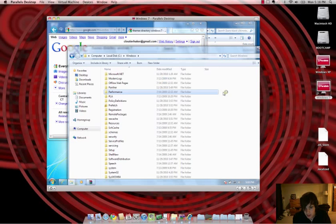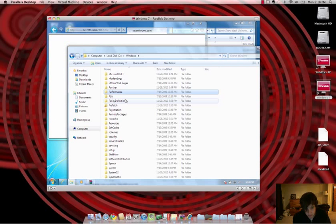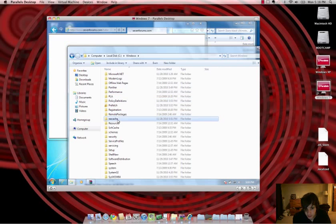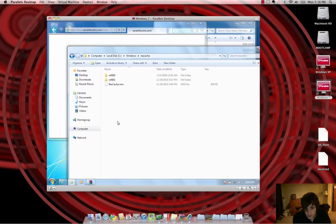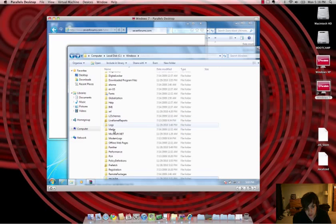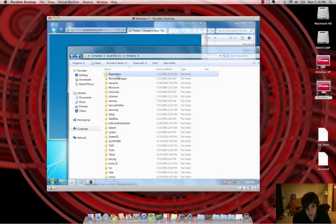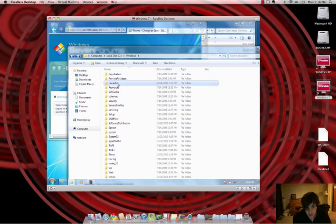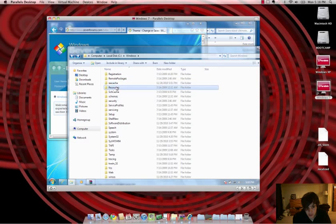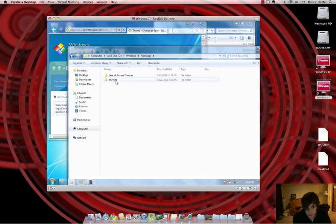Okay, that's right. Then Resources. Right here. Then Themes.